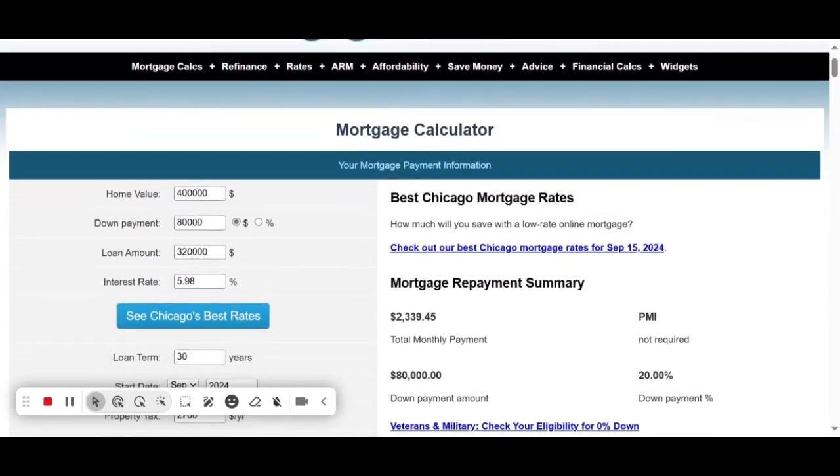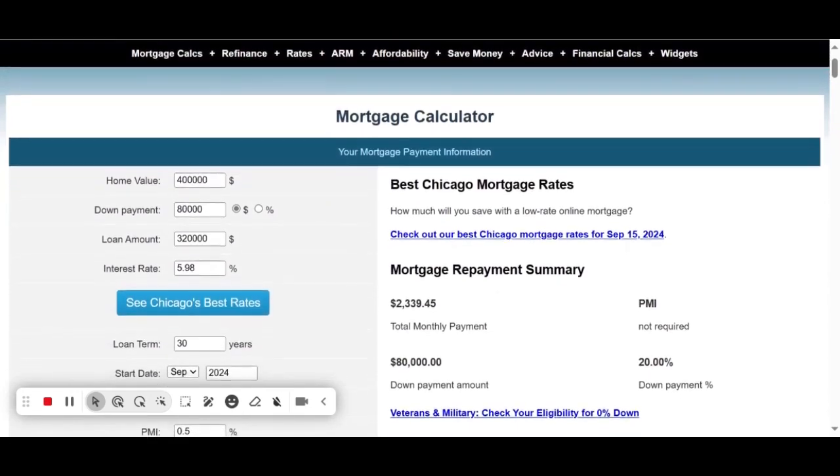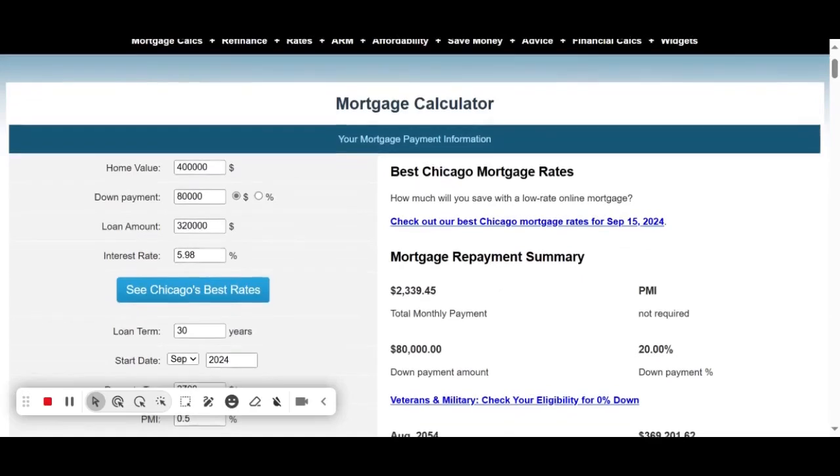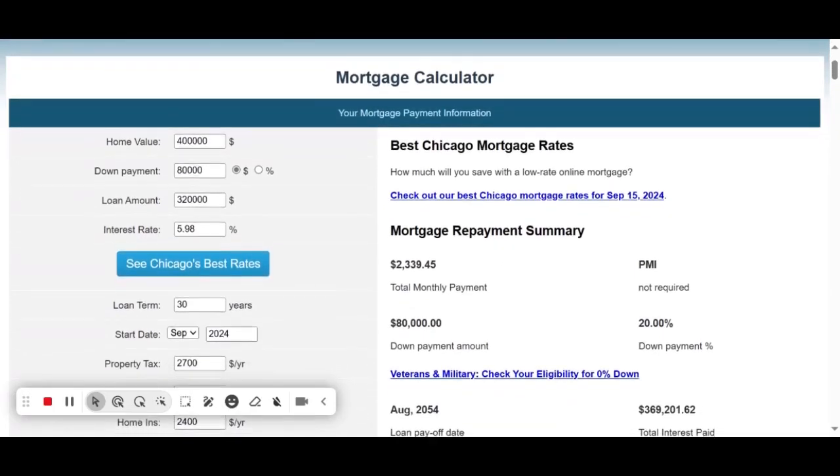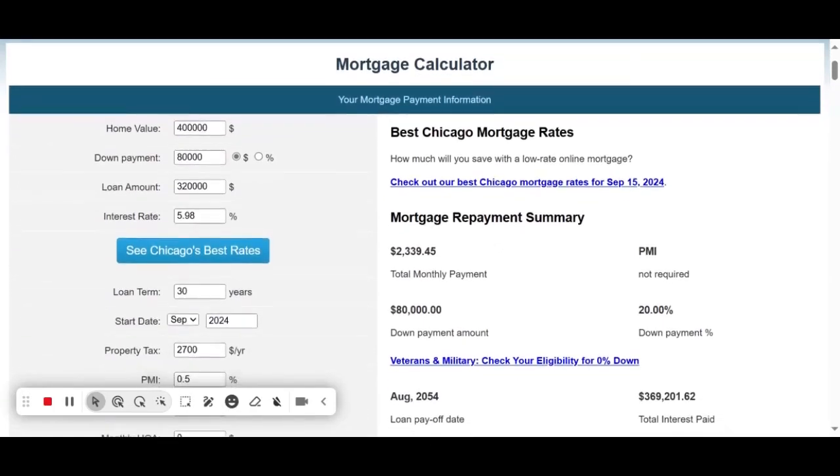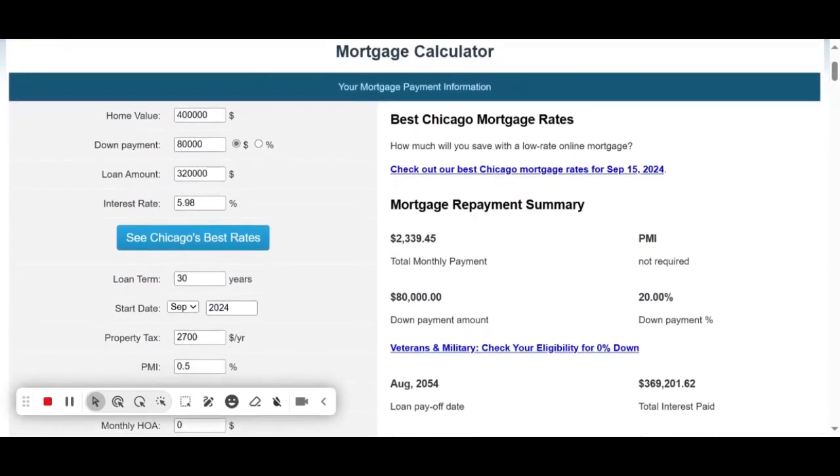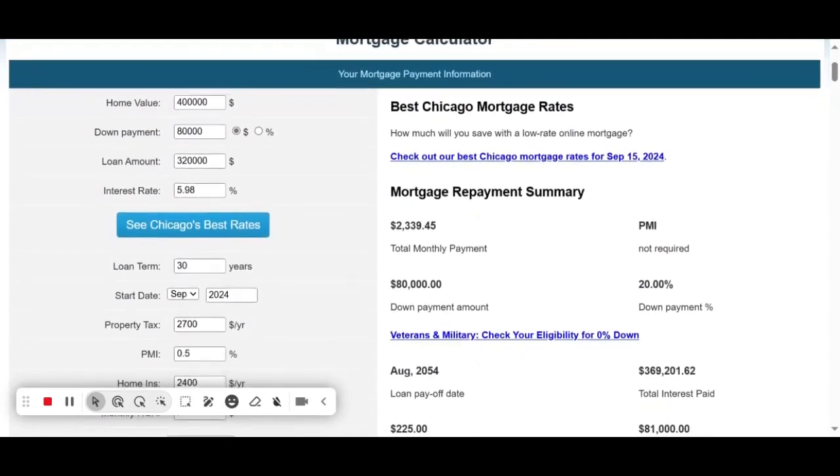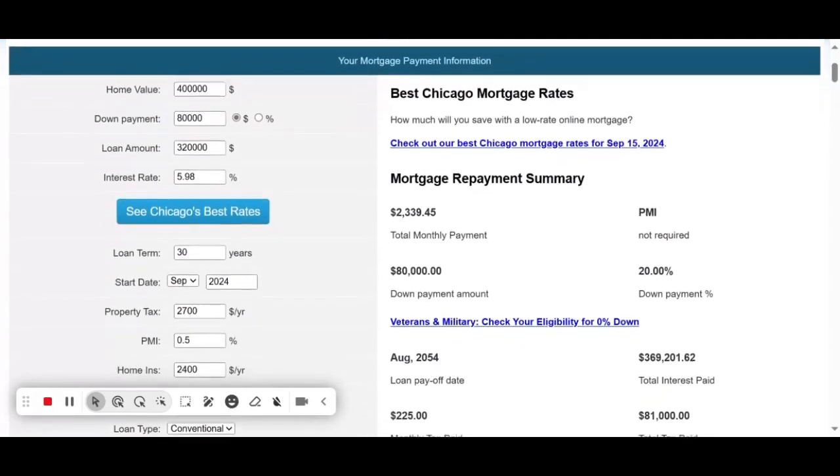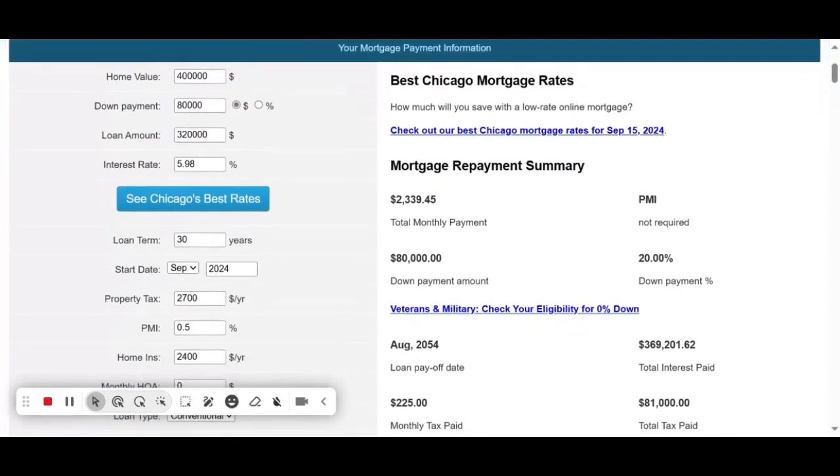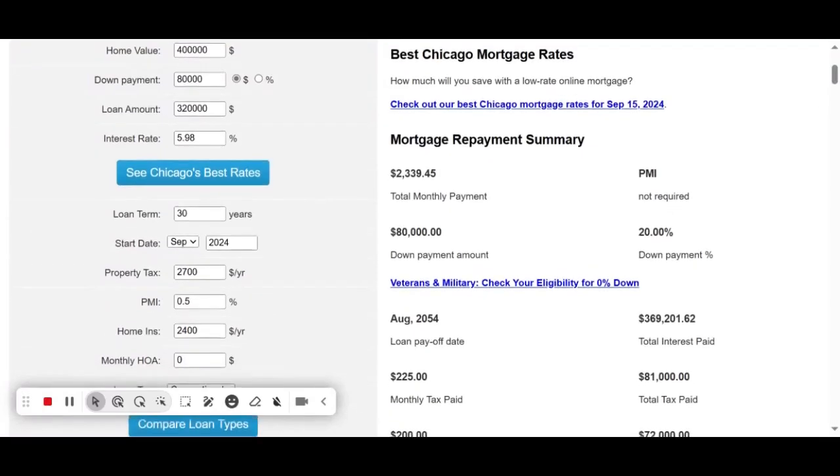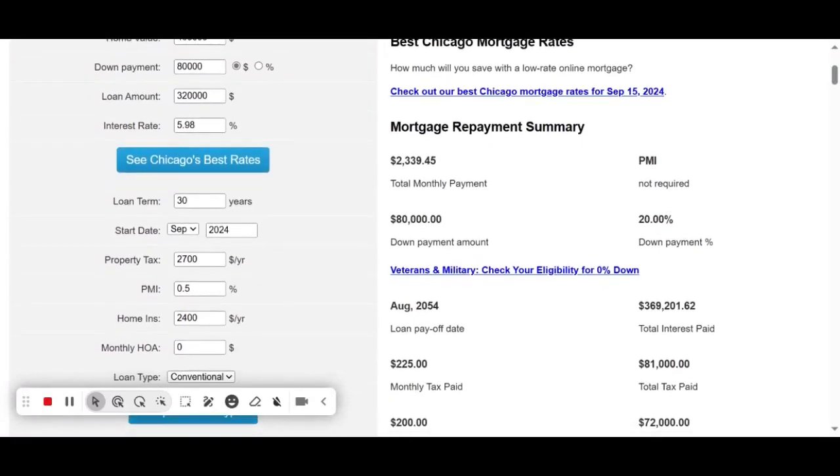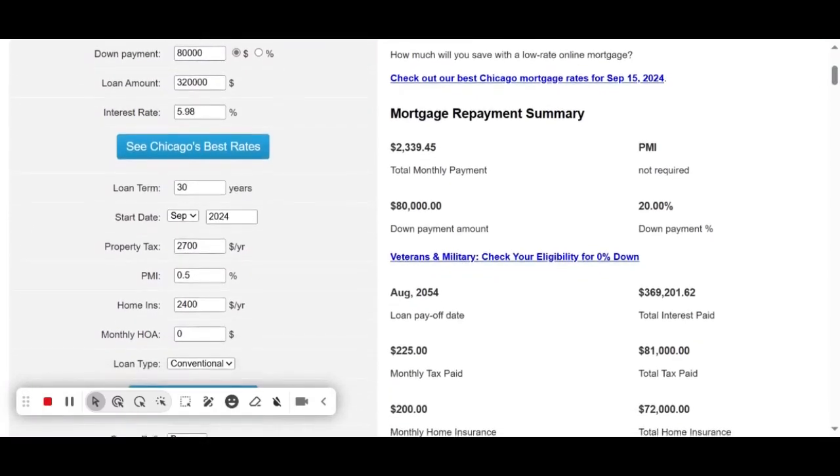After your down payment, you finance the remaining amount of $320,000. The loan term is 30 years. The current fixed interest rate for September 2024 is 5.98%. Let's take a closer look at this scenario.